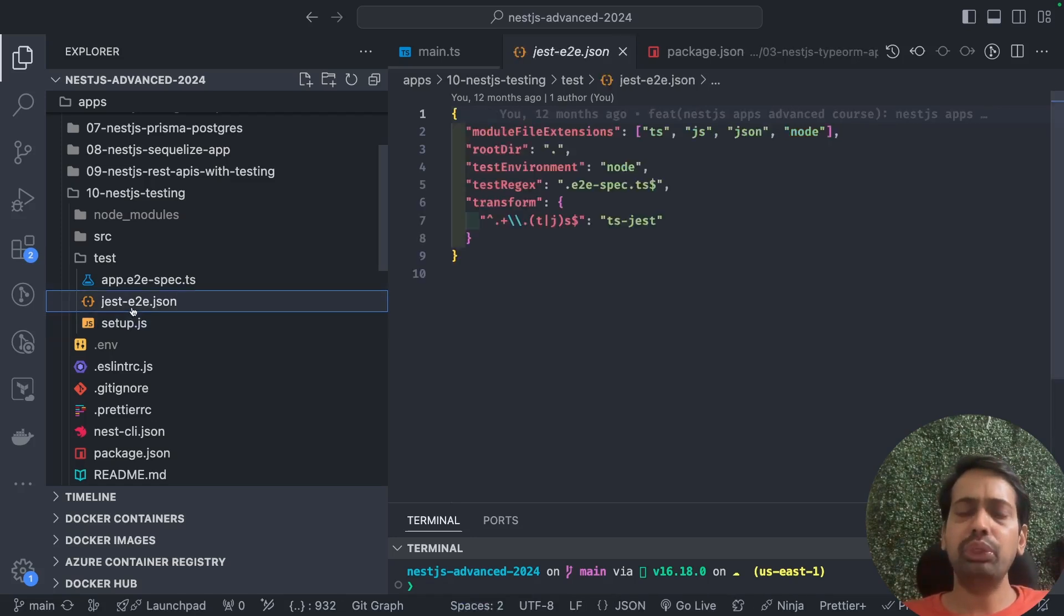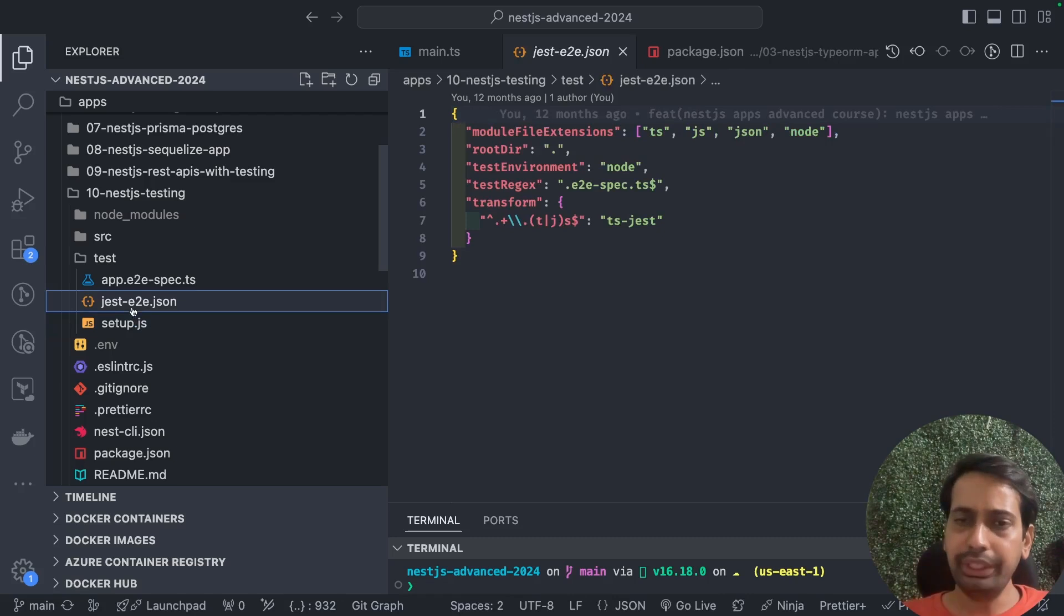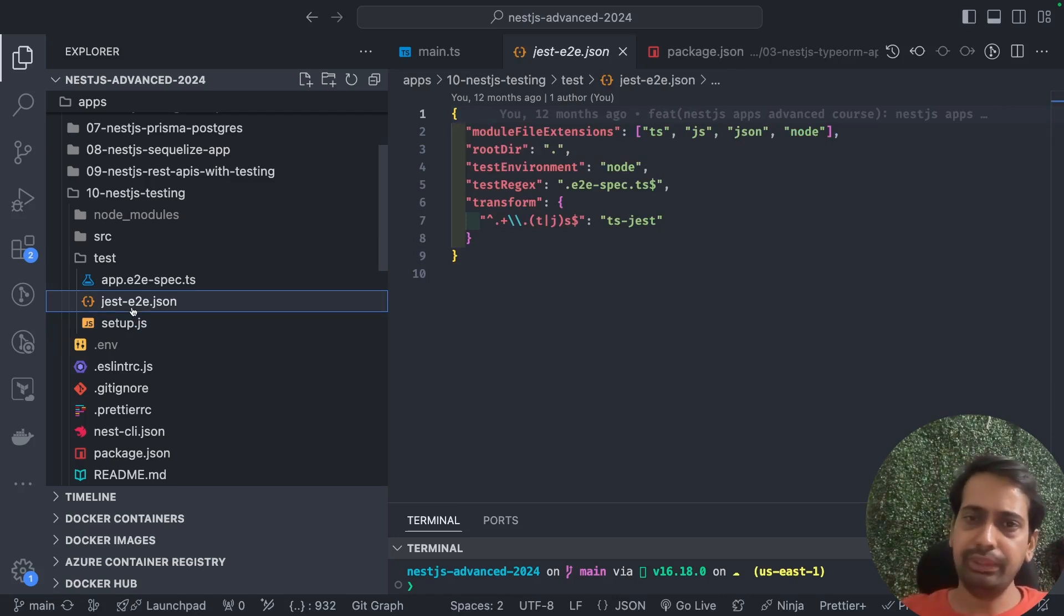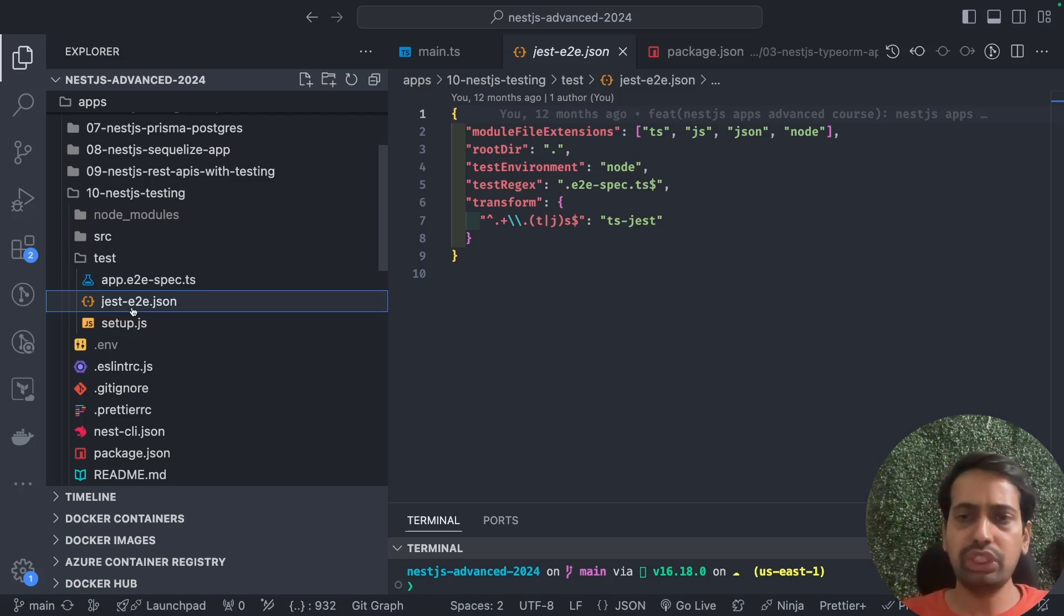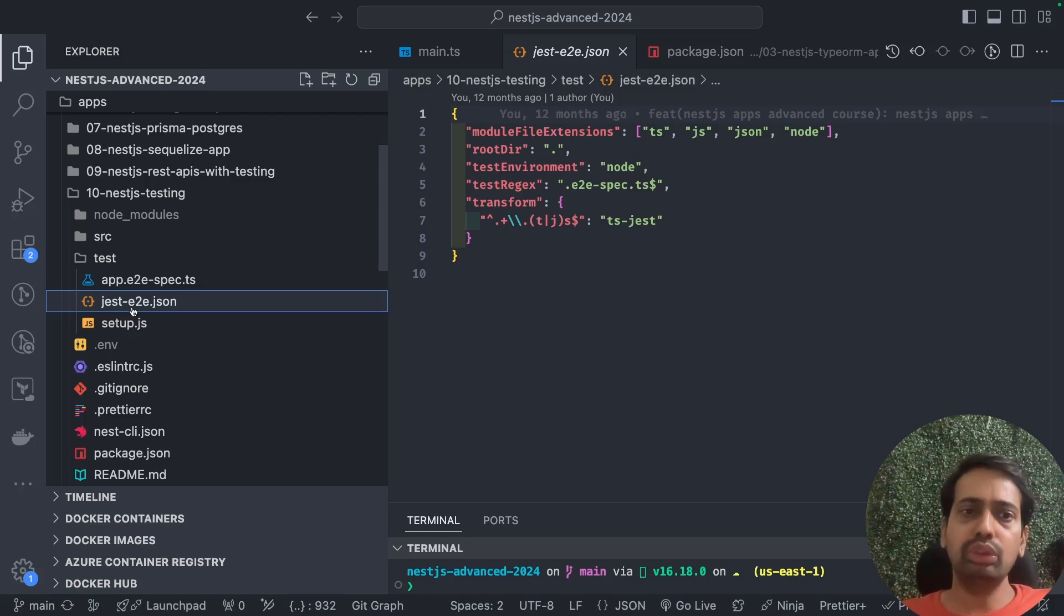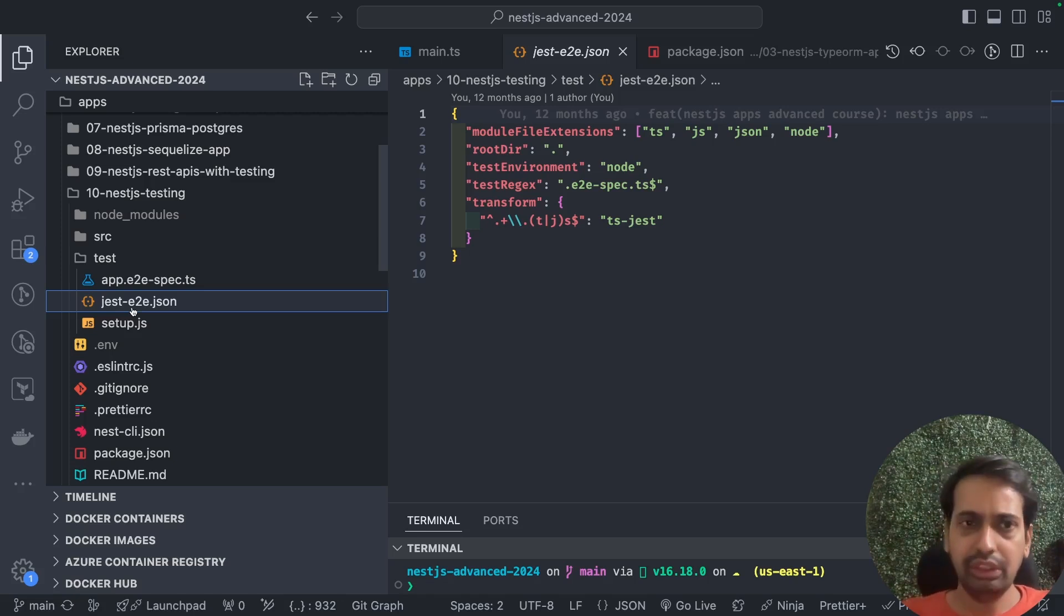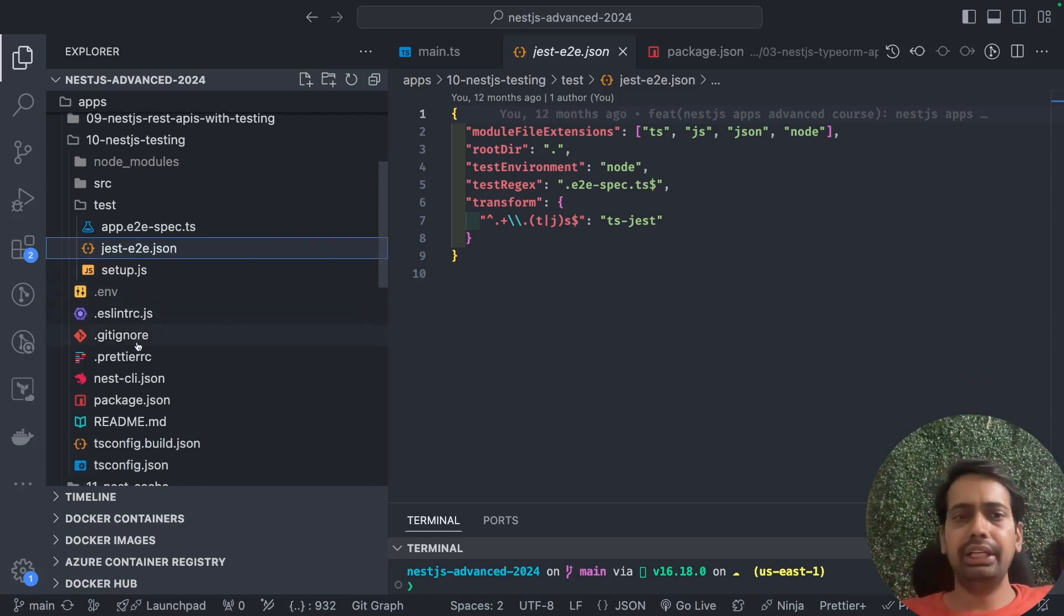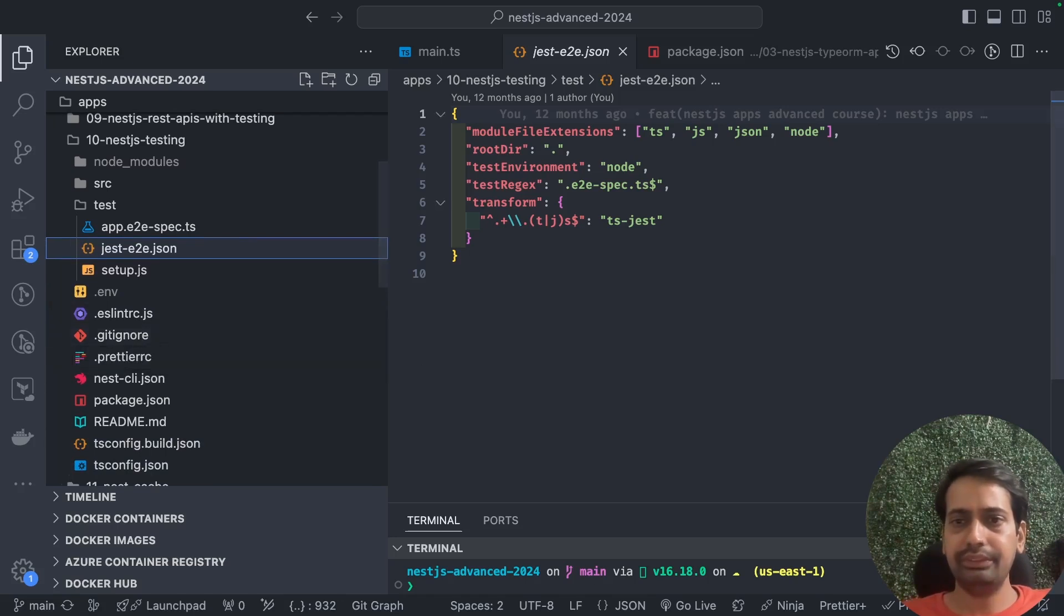When you're running end-to-end tests, you also need to populate the test environment—for example, hitting the test database or a particular test environment. You can bootstrap those environment variables before running end-to-end tests. All those things we're going to cover in this. I'll keep adding folders in the same repository. Let's get started running the tests for NestJS.